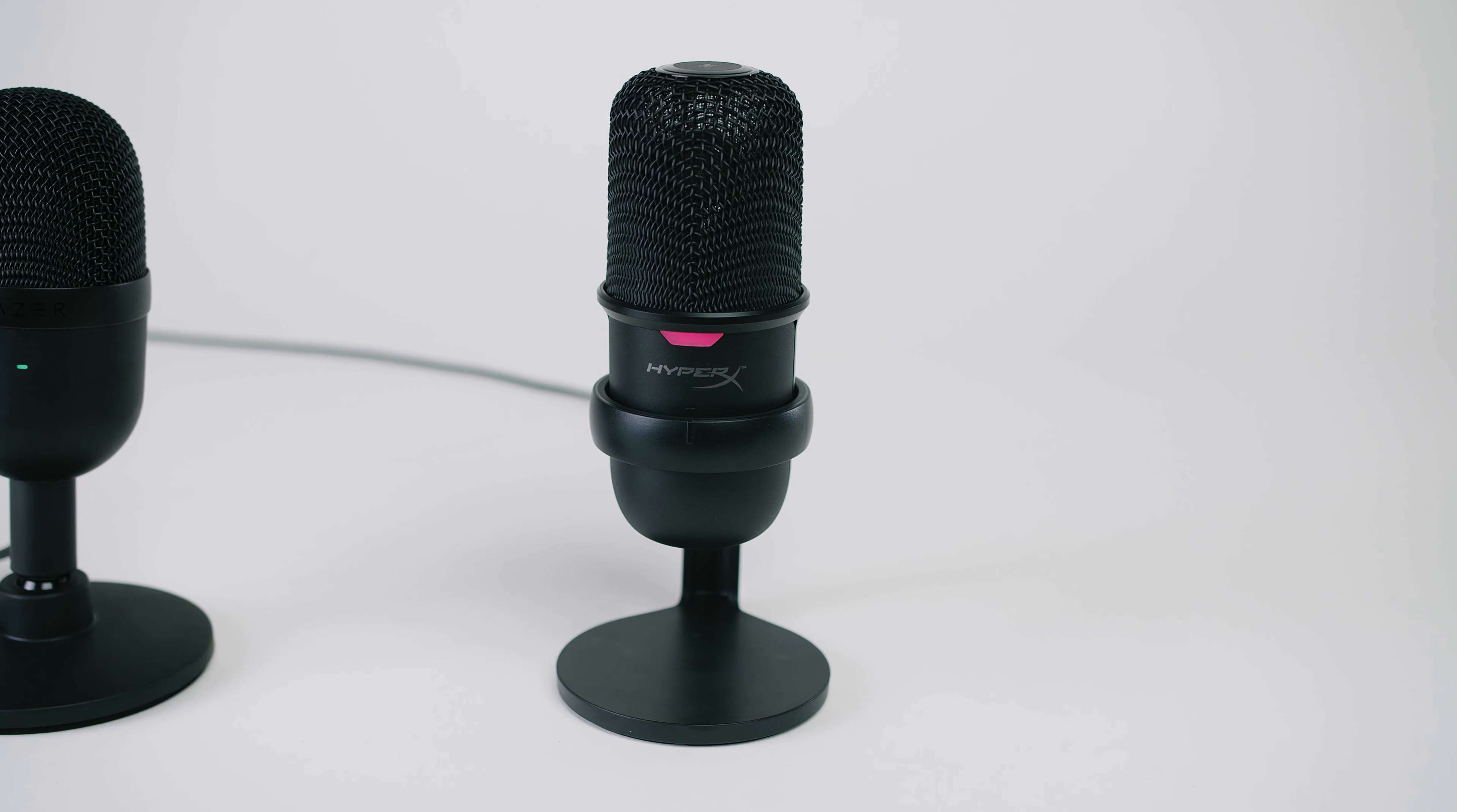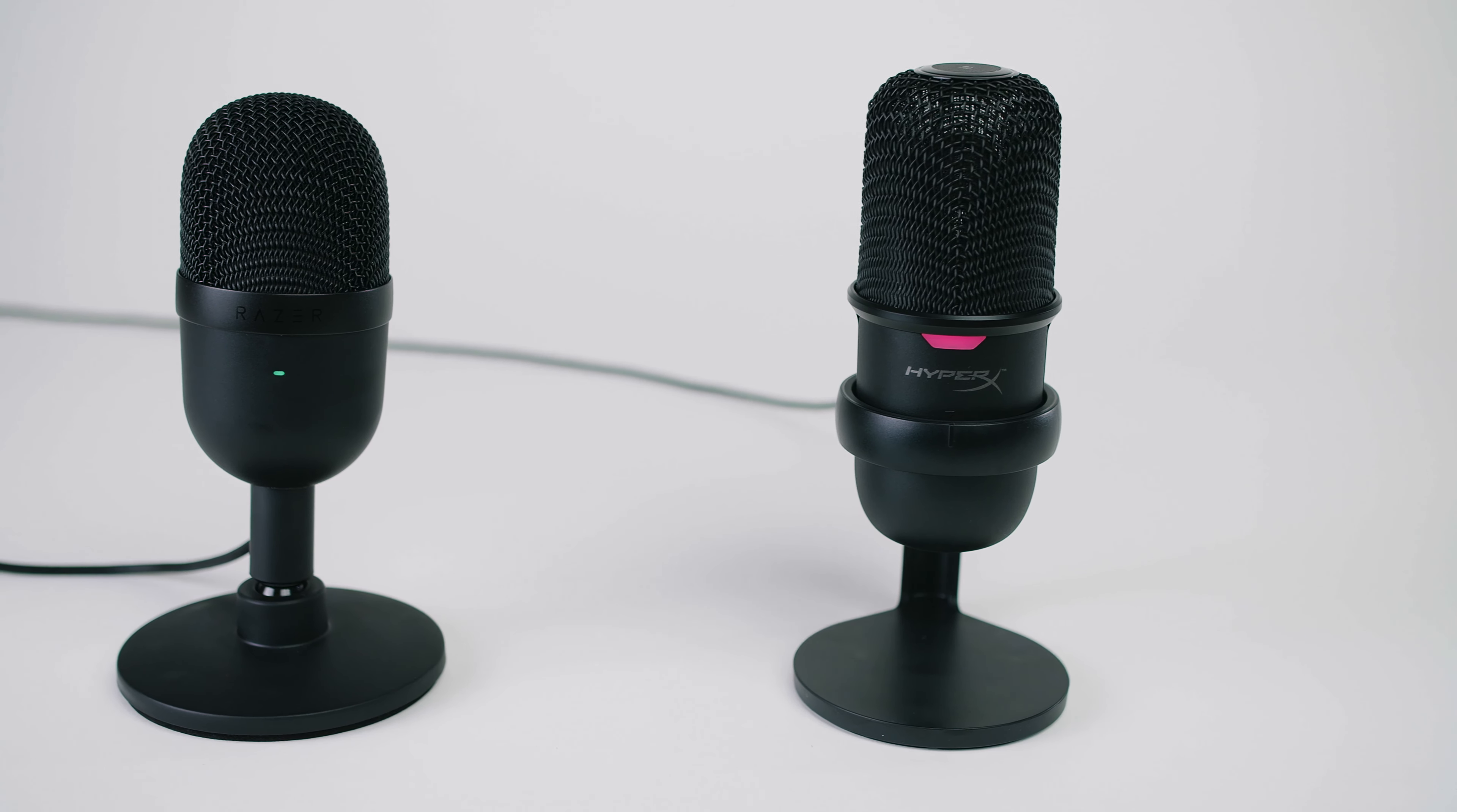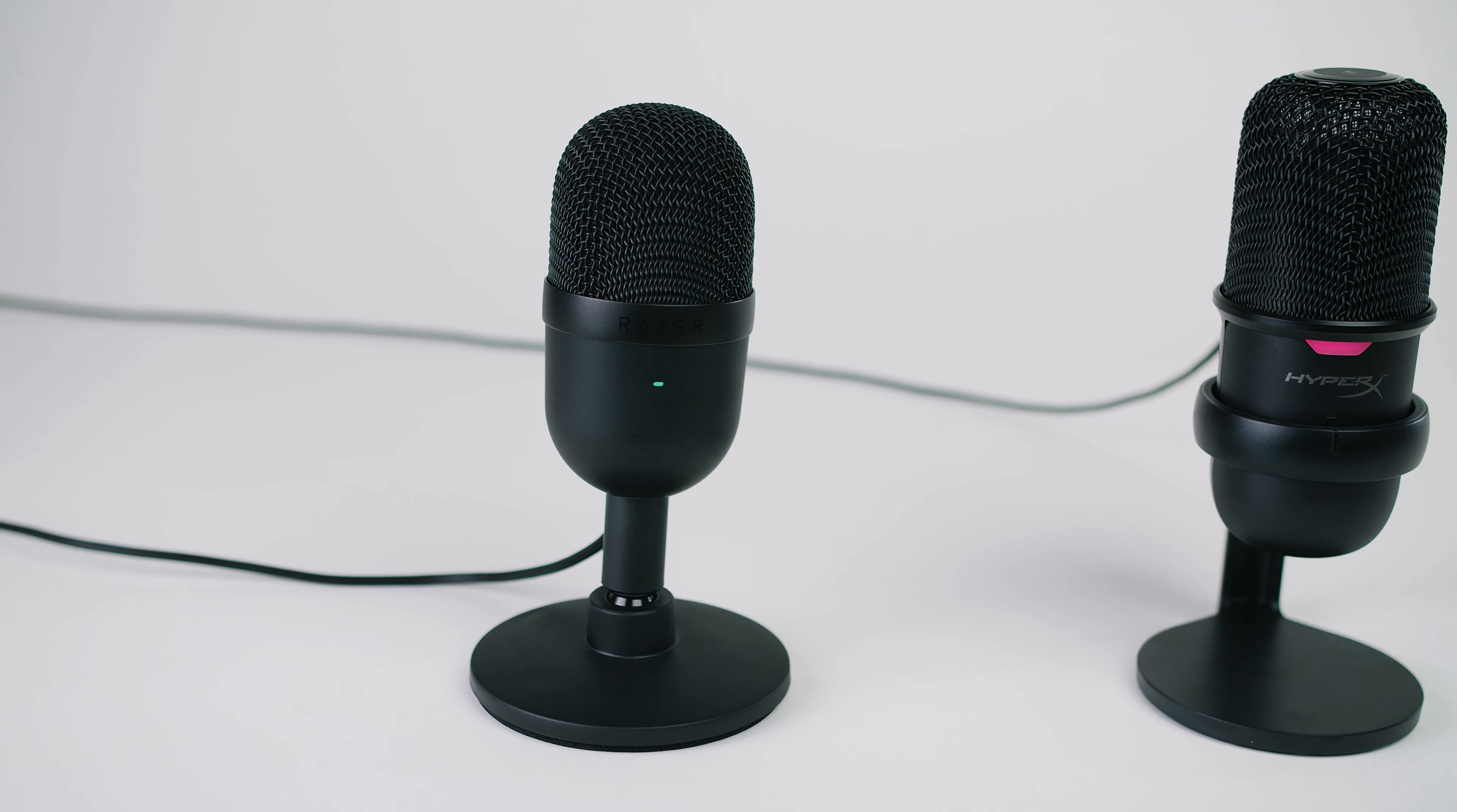Here is a microphone test against some competitors and alternative mics to the Razer Siren Mini. This is a microphone test of the Razer Siren Mini. This is a microphone test of the HyperX SoloCast versus the Blue Snowball versus an iPhone and my boom mic.